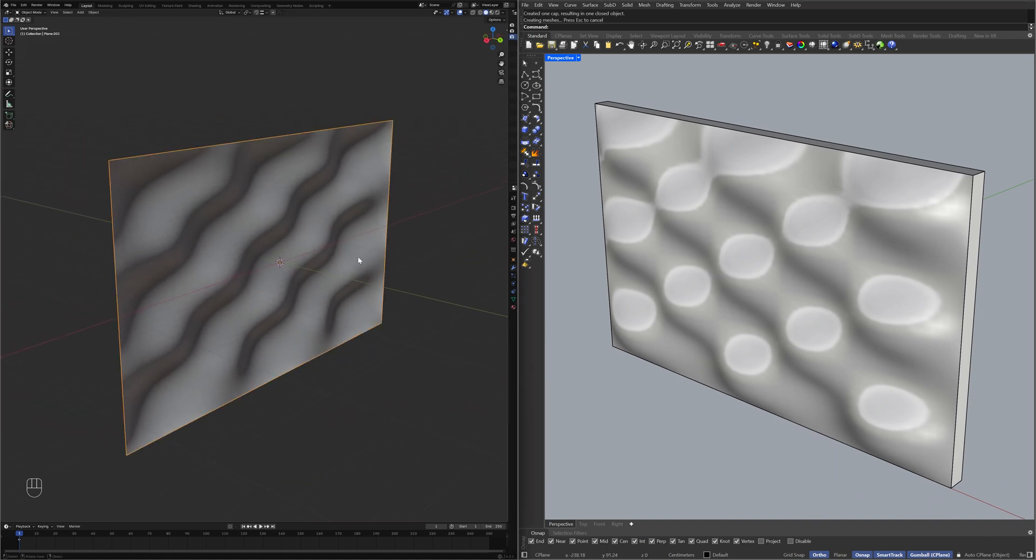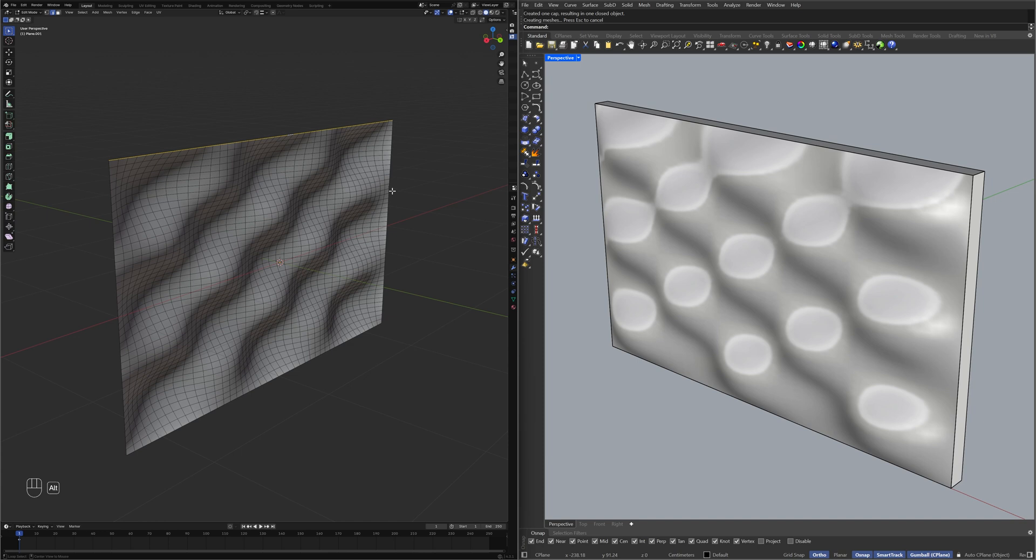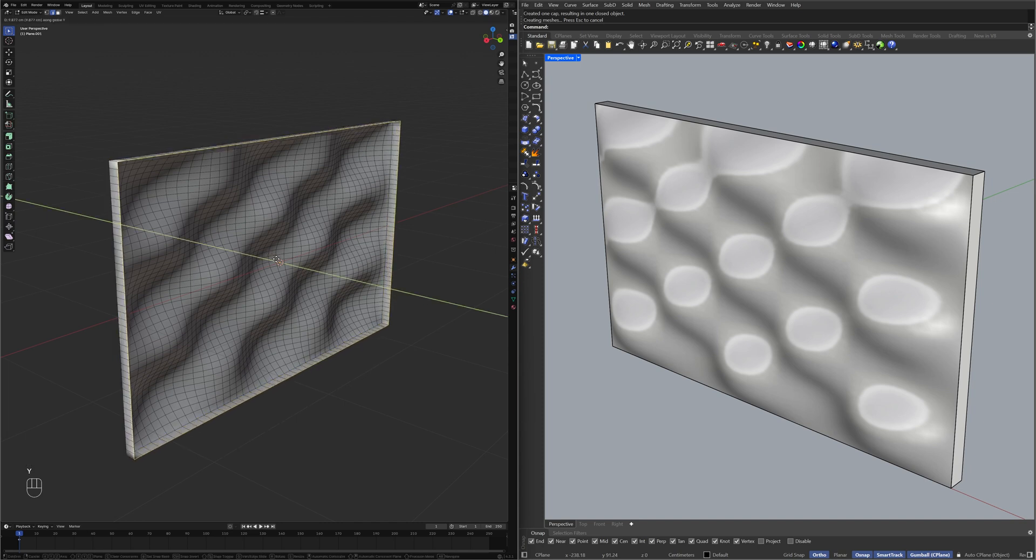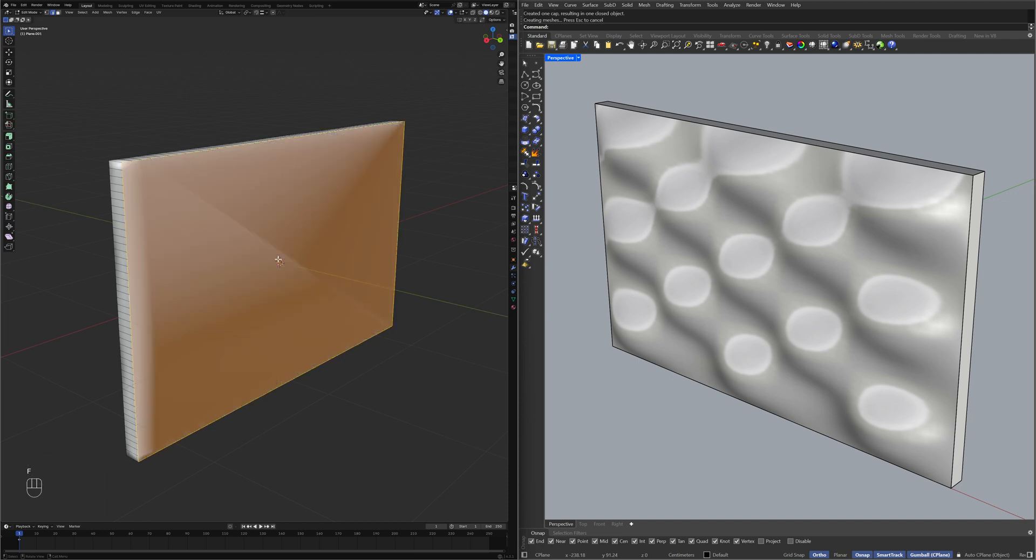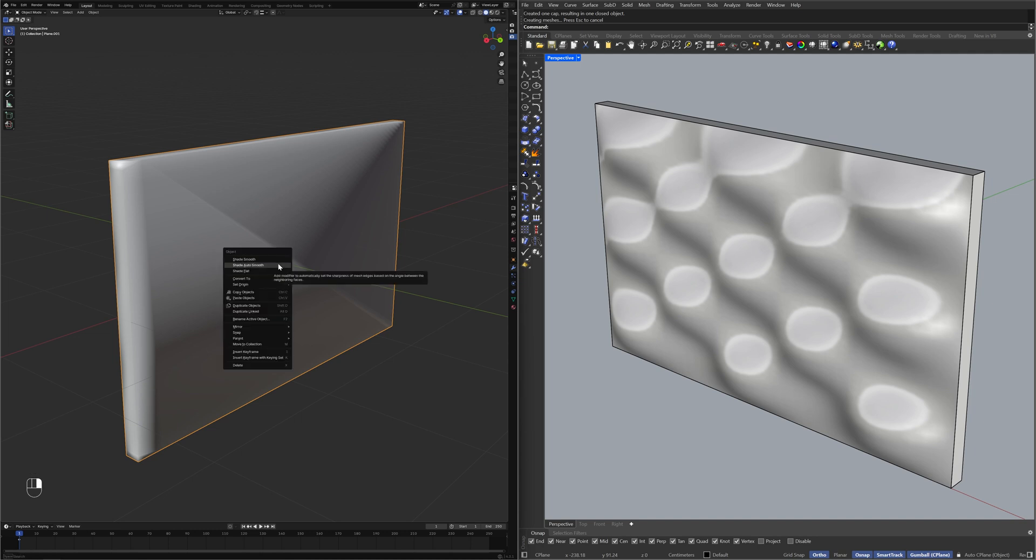Edit Mode, Edge Selection Mode, Extrude, Extrude Y 15, Fill, Object Mode, Object Menu, Shade Auto Smooth.